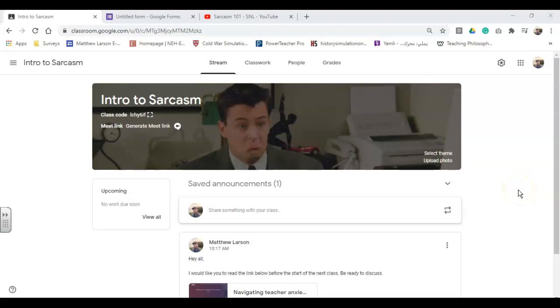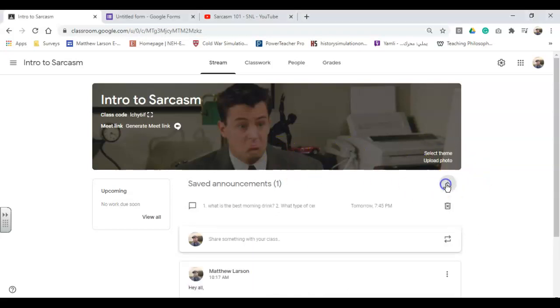Hello. I'm going to show you a quick little time-saving technique that we have right here on Google Classroom. The first one to do is this one, Saved Announcements.